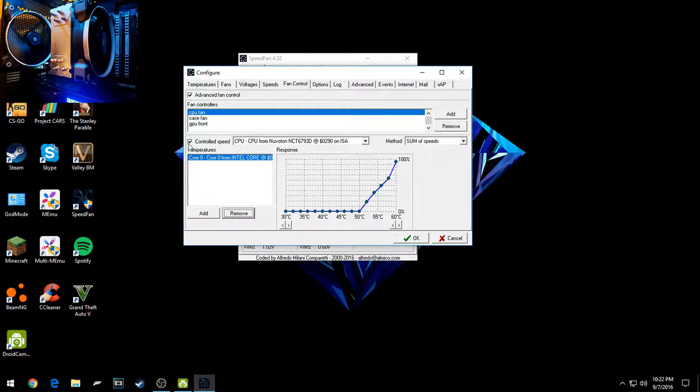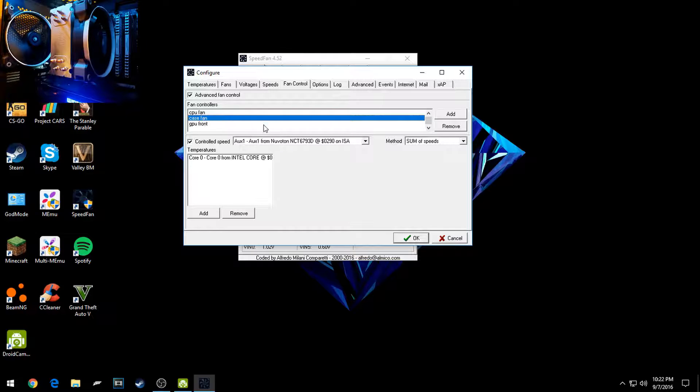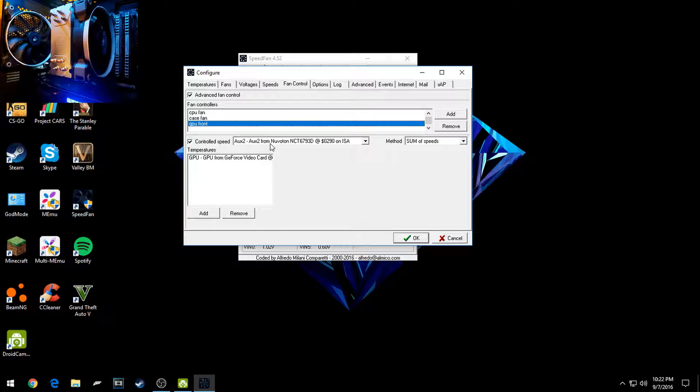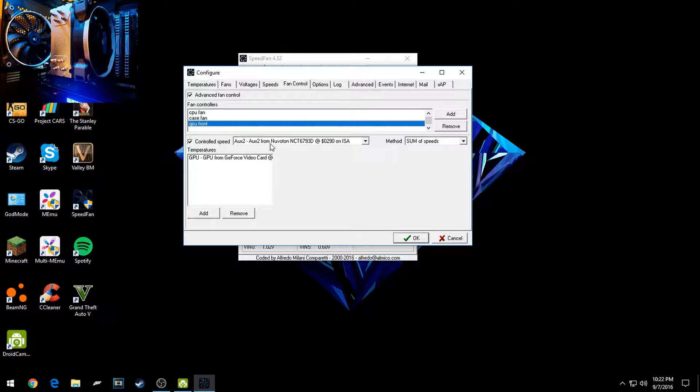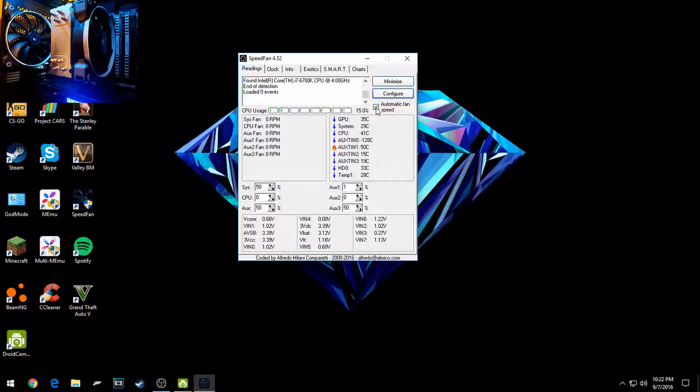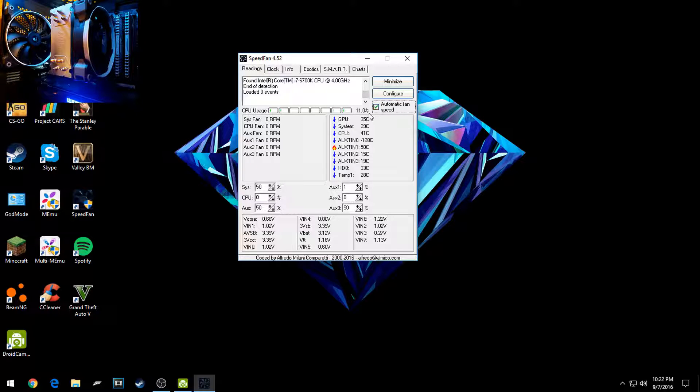Make sure you have Controlled Speed on. And then I did the same with my case fan, which is in the back, and my GPU fan, which is in the front, not the fan on the GPU, the fans that are blowing on the GPU. So then you'll want to click OK. And now you can just go ahead and check Automatic Fan Control up here.